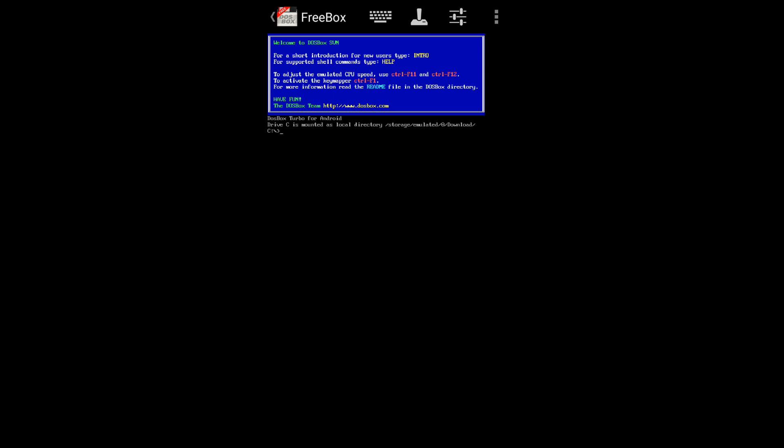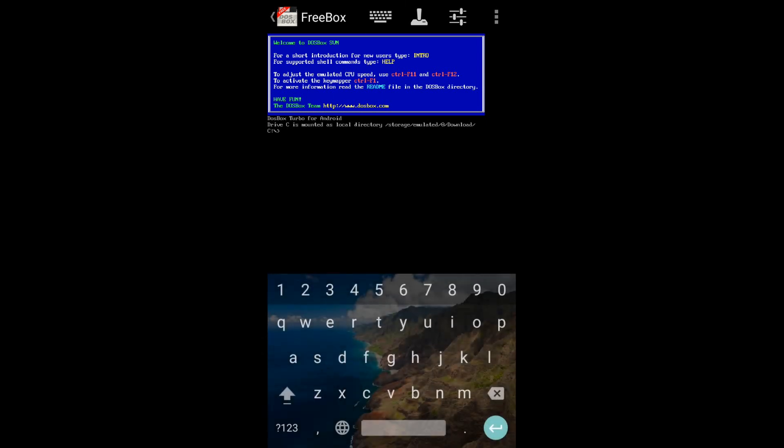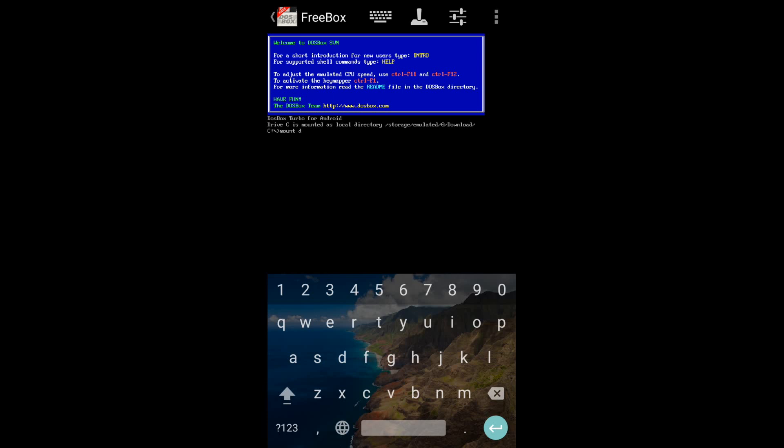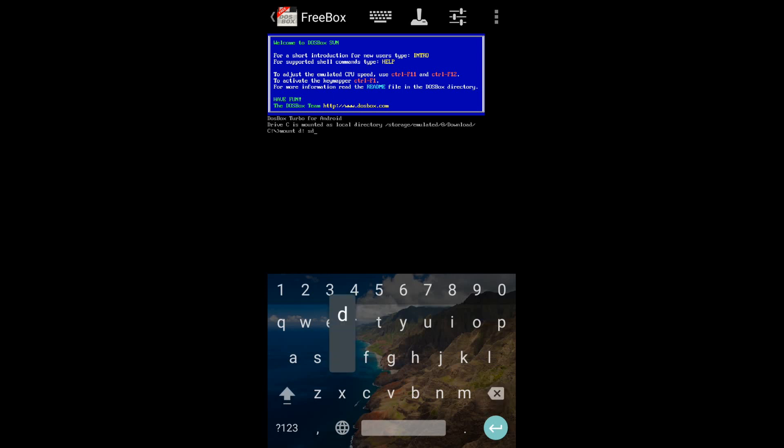Type whatever I am typing: mount D. Here I have written D because the internal memory of an Android mobile works as a D drive. Now we have to set the location. It is SD card.